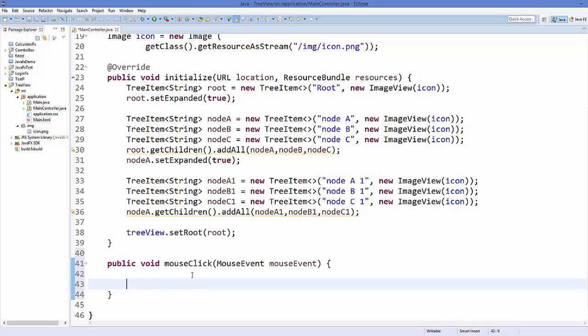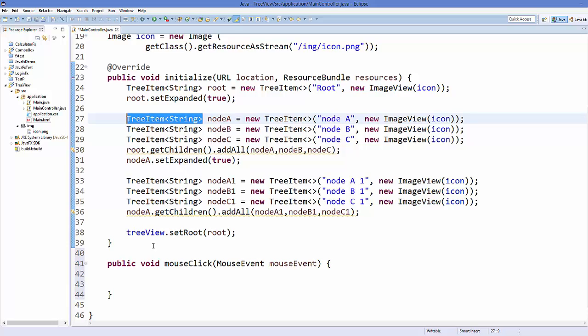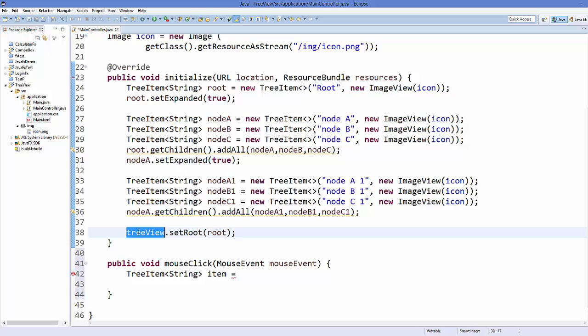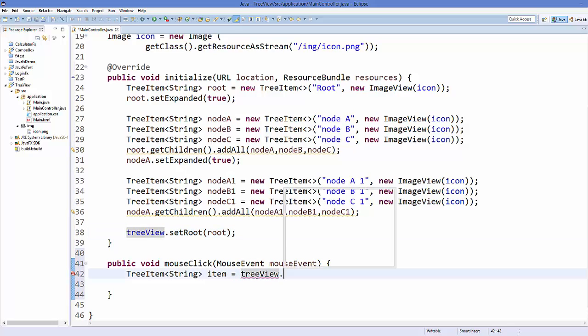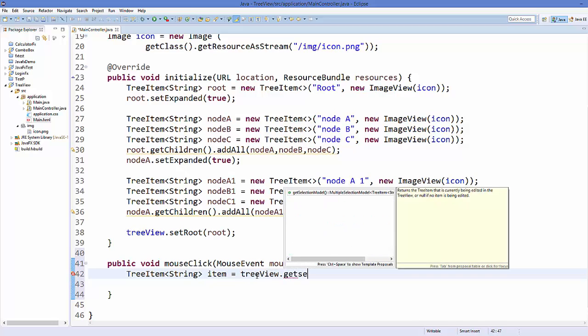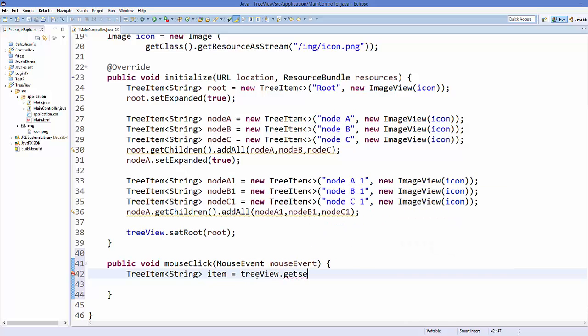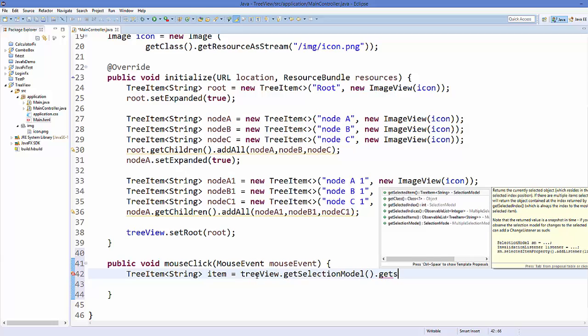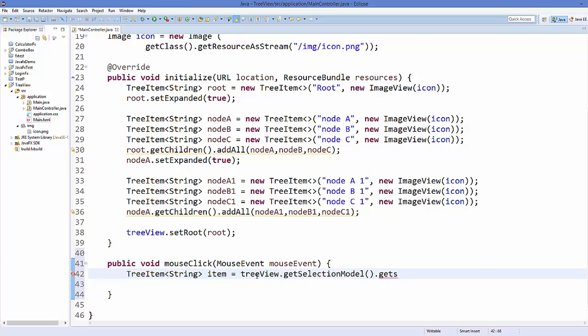Inside my method, first of all what I'm going to do is I'm going to create an instance of TreeItem, and then I will say this is the item object. Then I will take my tree view object, which is treeView, and then just call getSelectionModel and then call getSelectedItem.